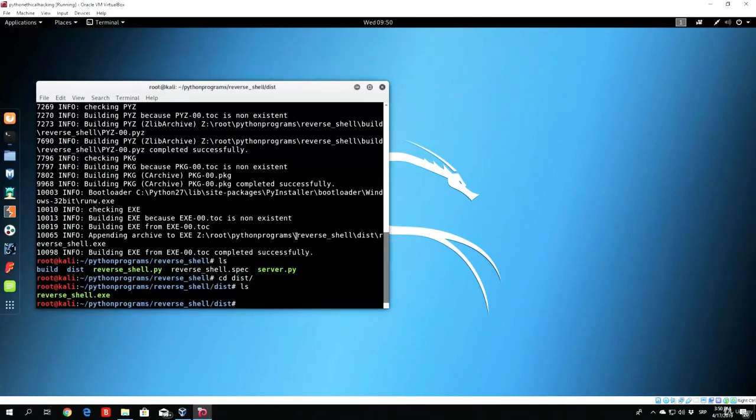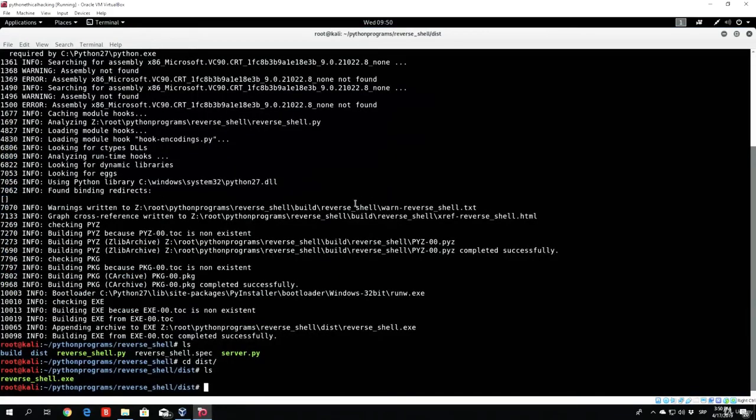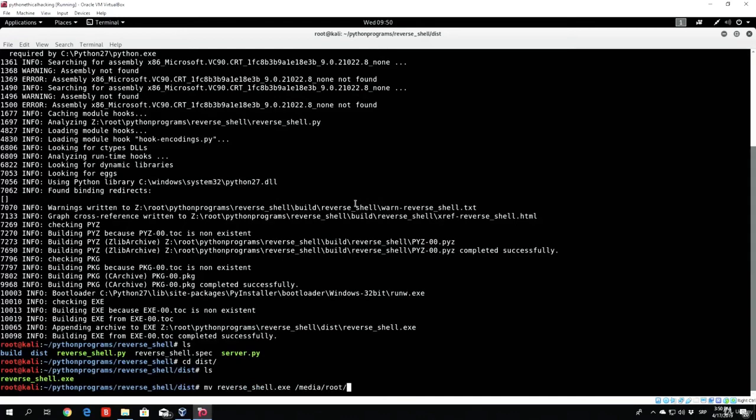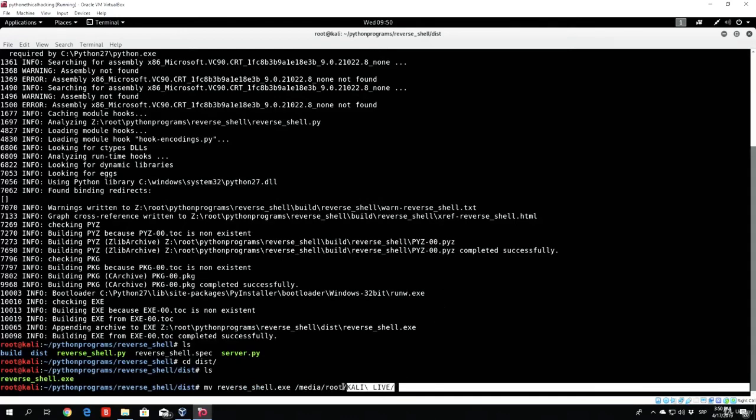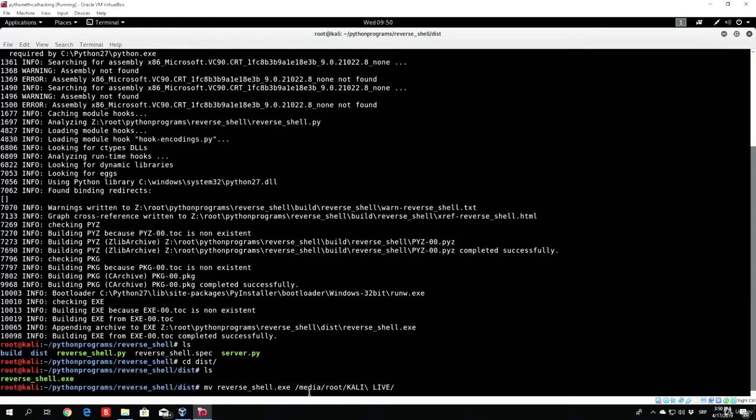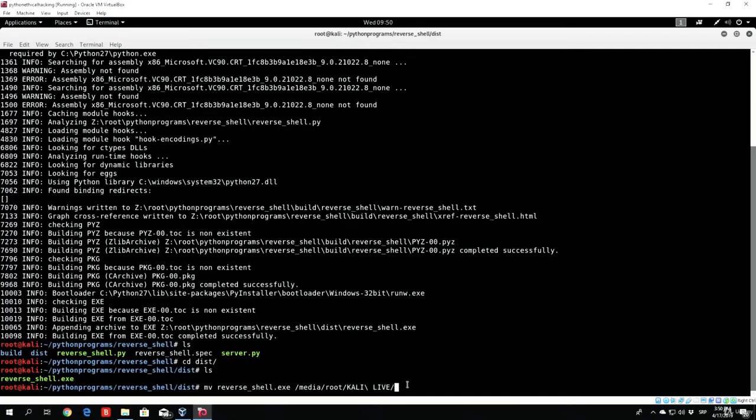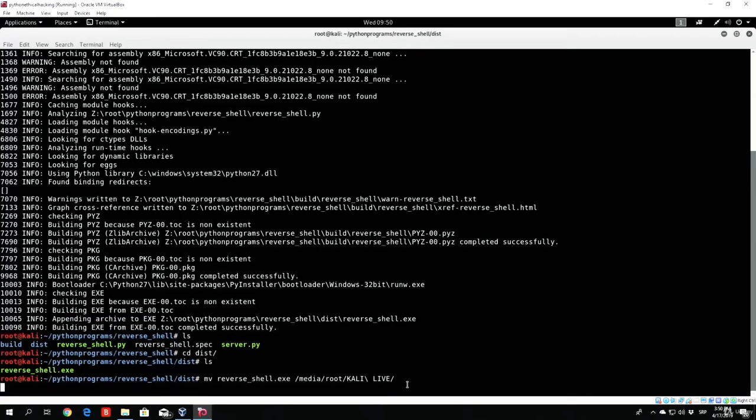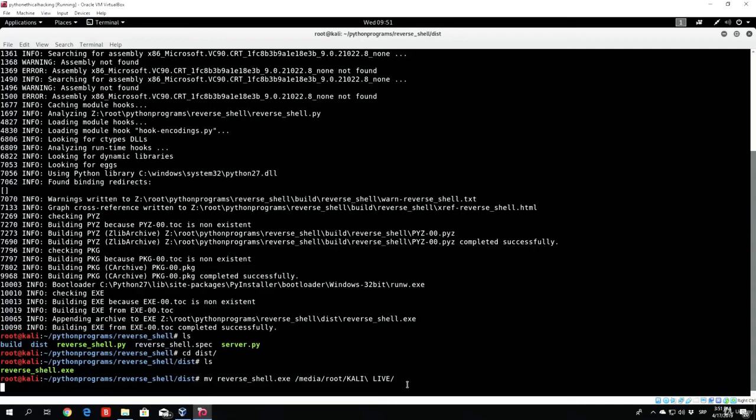So in order for me to copy that file, or the reverse shell, to the actual USB drive, I just need to specify move reverse shell to the /media/root/ and then Kali Live, which is the name of my USB drive. So, this is the path where your USB drive is, or will be imported. So /media/root and then all you have to do is afterwards specify the name of your USB drive. Then if I just click here, enter, it will move the reverse shell.exe to my USB drive. And after this finishes, I can just eject my USB drive and paste the actual reverse shell to my Windows desktop environment.